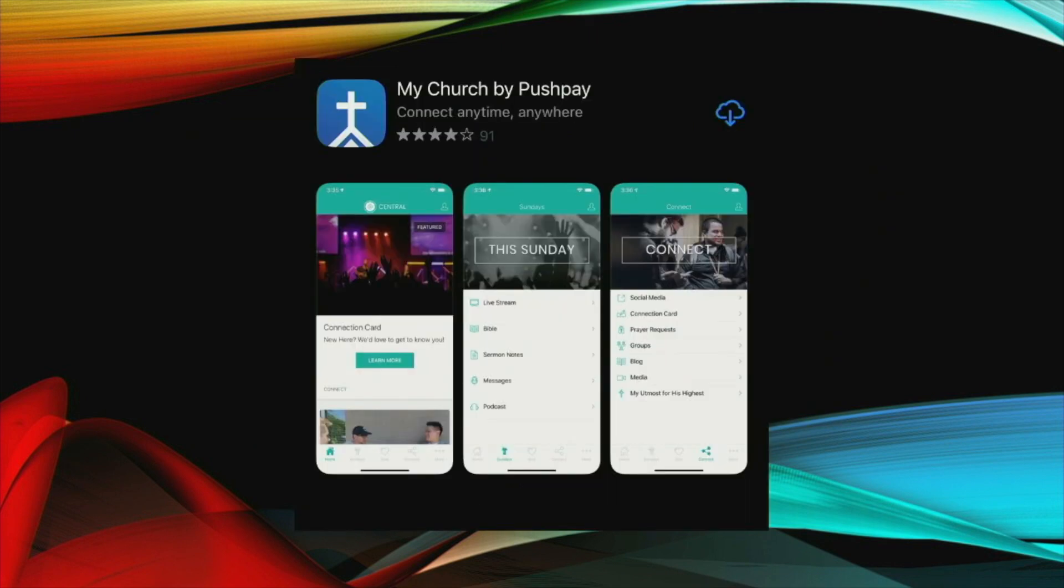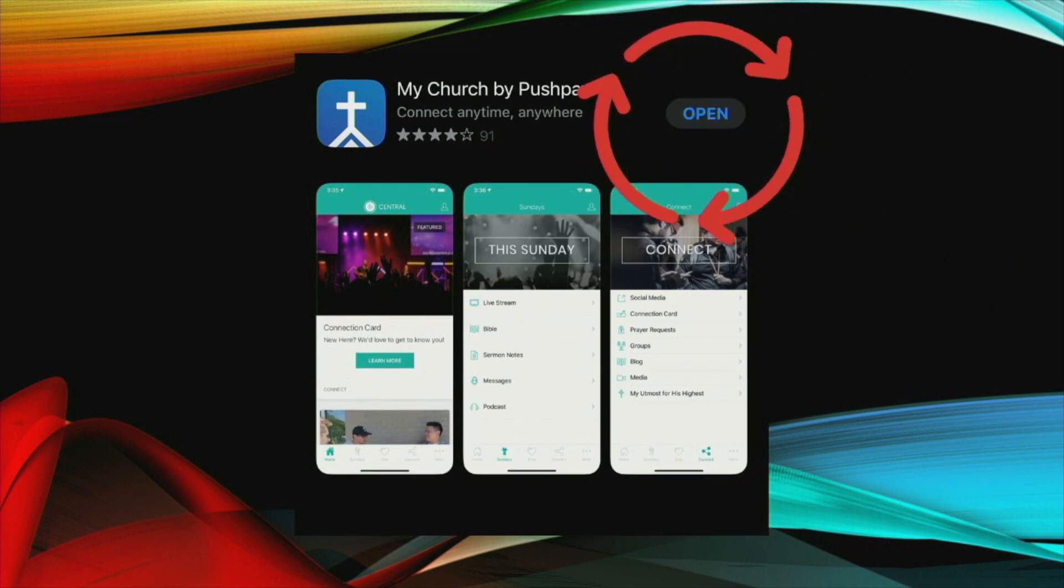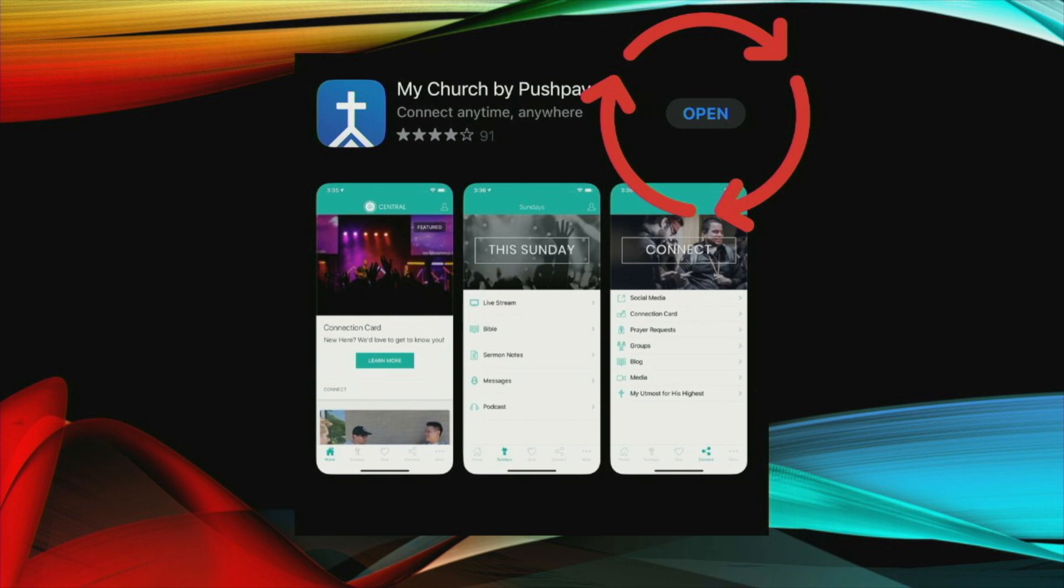The first thing that we will need to do is download the app. You can do this from your app store or from the Google Play store if you're on Android. So you'll go in and you are looking for the My Church app and this is how it will appear. And you will need to download this to your phone. And after you have downloaded it, you will need to open it. You can either open it from here or you can open it from the icon that will be downloaded into your phone onto your home screen.